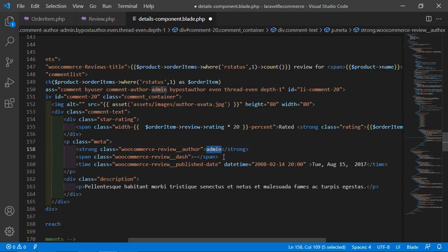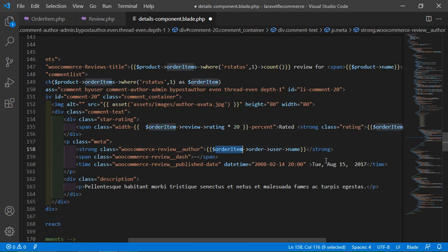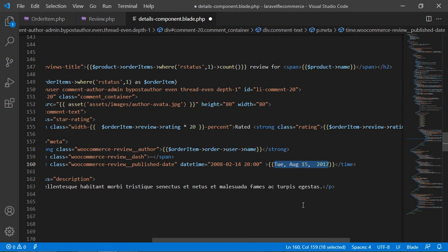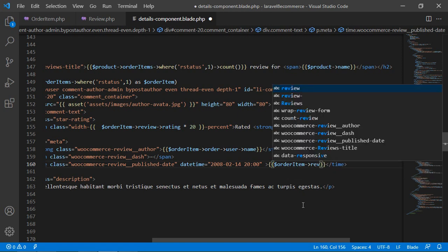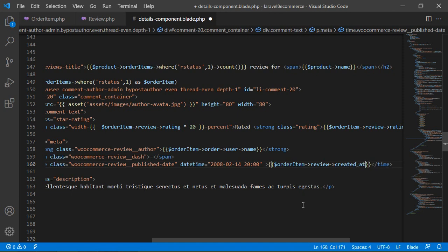Now let's display the username. Add double curly brackets with dollar-orderItem arrow order arrow user arrow name. Then for displaying the review date and time, add double curly brackets, and before accessing the date, use Carbon::parse() passing dollar-orderItem arrow review arrow created_at.